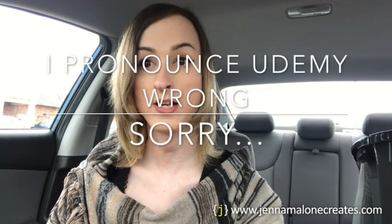Hey everybody, it's Jenna Malone from JennaMaloneCreates.com and today we're going to do a review of the Web Developer Bootcamp with Colt Steele. Now, a lot of people have heard about this course and there's a lot of talk about it. If you haven't heard of the course, it's a course on Udemy that is very high rated.